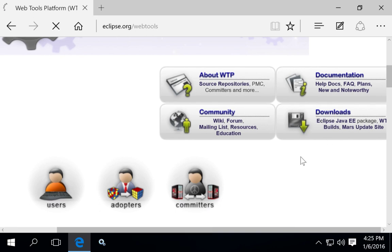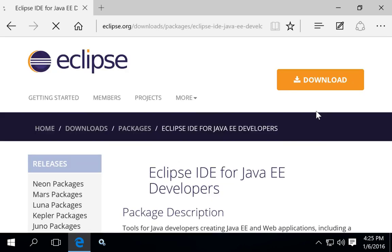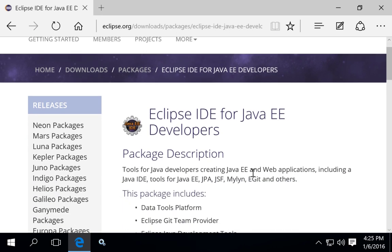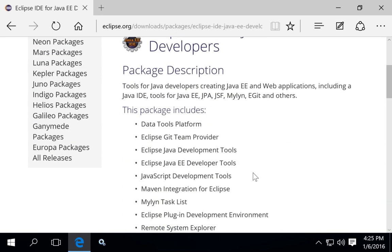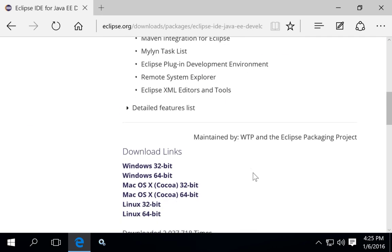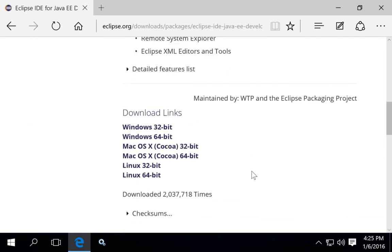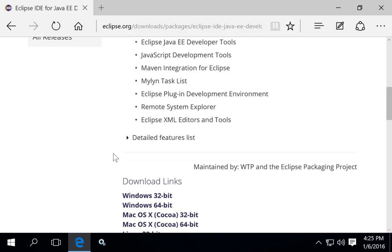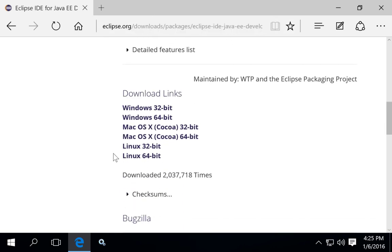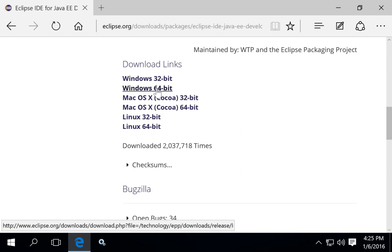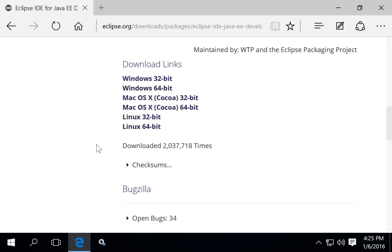You can click on downloads and install Eclipse for the Java EE developers, and it's going to have the different plugins needed for Eclipse to help you do the development. For Windows 10, you're looking for the Windows 64-bit. Click on this link and download this file.